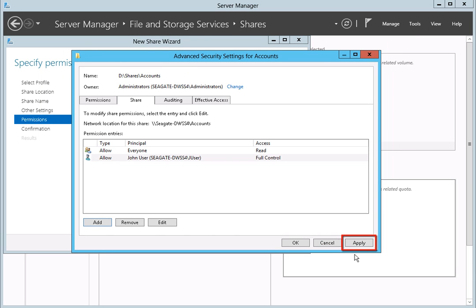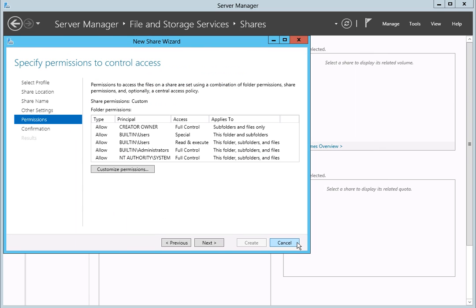Next, click on the Apply button to save your changes. Then click on the OK button. After selecting the permissions for the user, click Next to continue creating the new share.